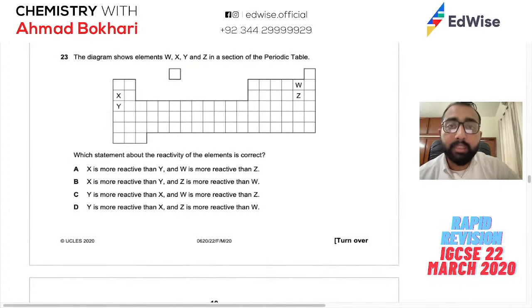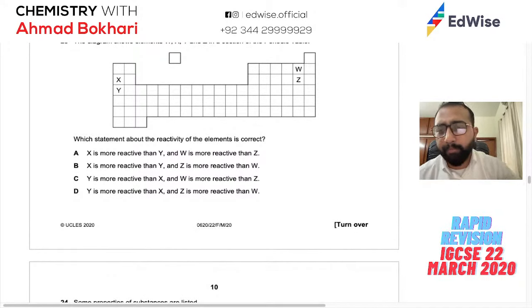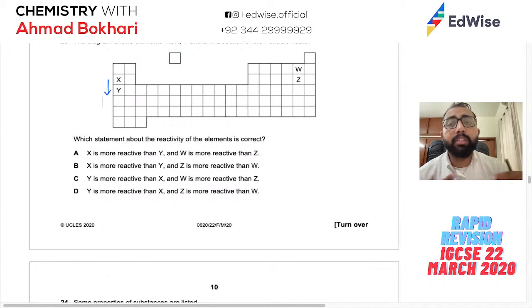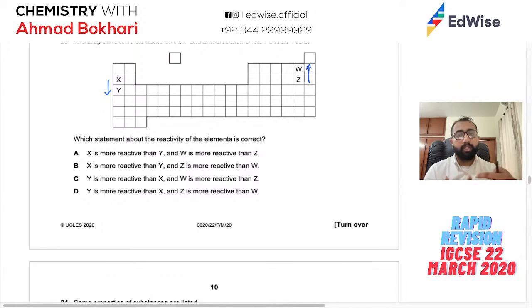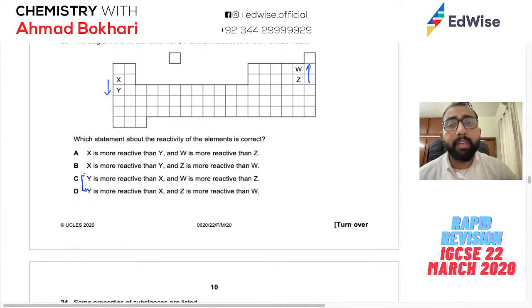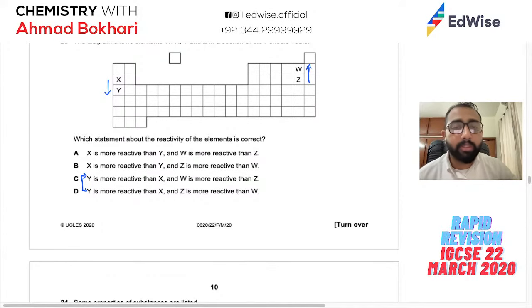Question 24: W, X, Y, Z are elements in the same section — X and Y are metals, W and Z are non-metals. For metals: going down the group increases reactivity because atoms get bigger and it's easier to lose electrons. For non-metals: going down decreases reactivity because it's harder to gain electrons. X is above Y, so X is less reactive than Y. W is more reactive than Z (W is higher in its group for non-metals, meaning more reactive). Answer: C.